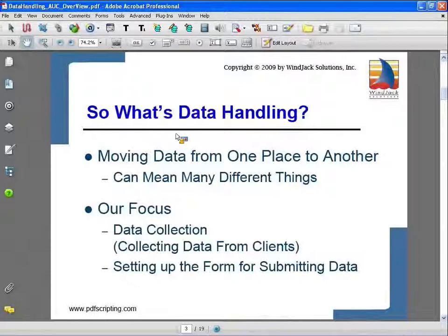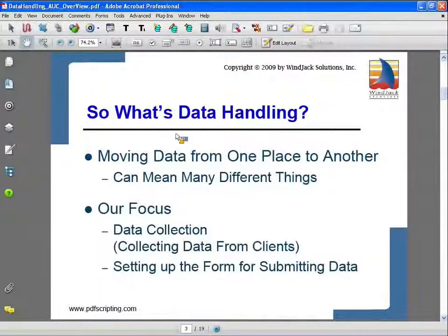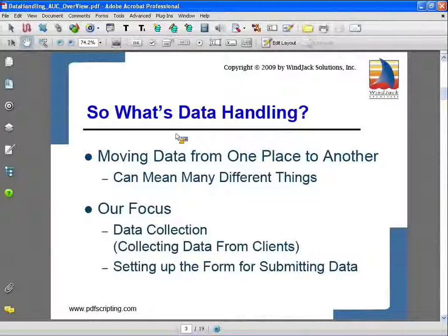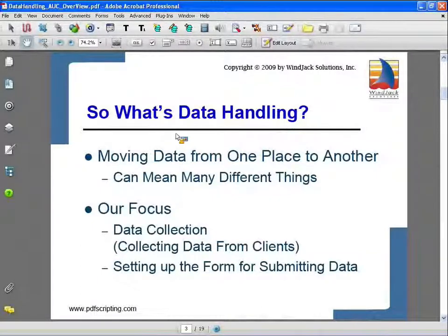So here's our high-level view. What is data handling? From a very high level, data handling is just moving data from one location to another, and it can mean a lot of different things in different situations. For example, it can mean pre-populating a form on the server side and pushing that up to the user, or moving data from one server to another. What I'm going to focus on specifically is what's probably the most common issue — data collection from clients — and how that affects forms in Acrobat.